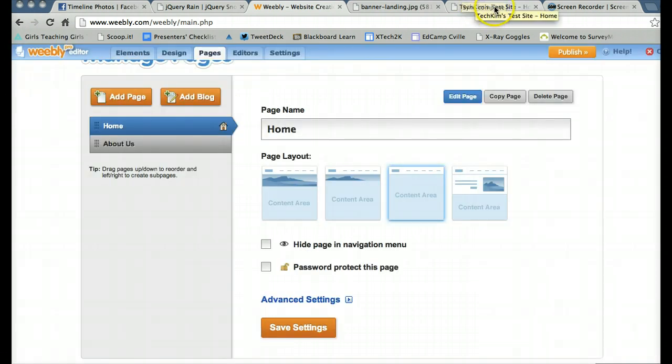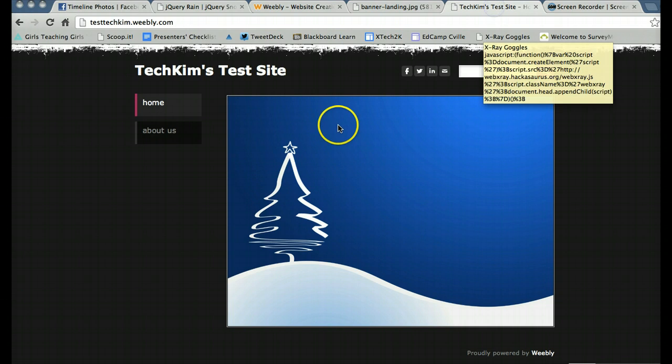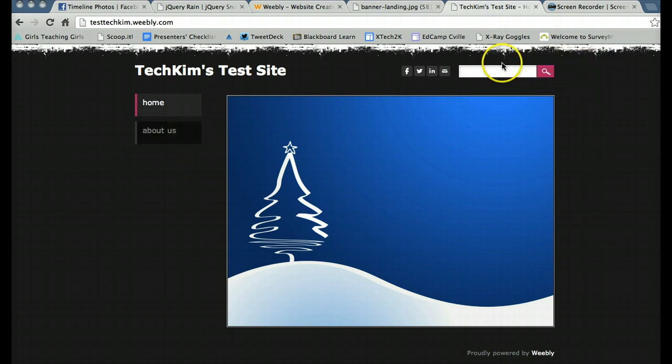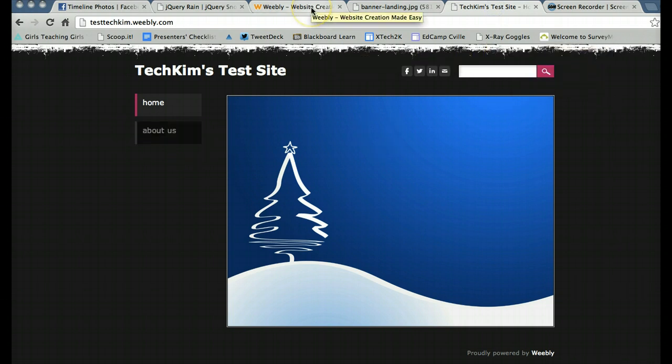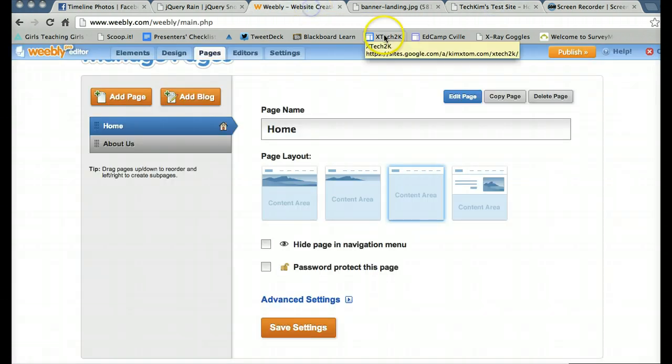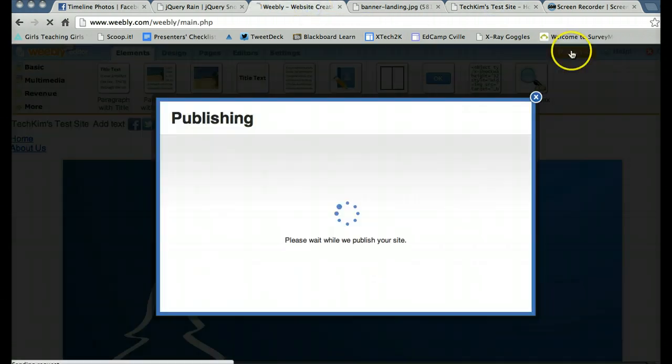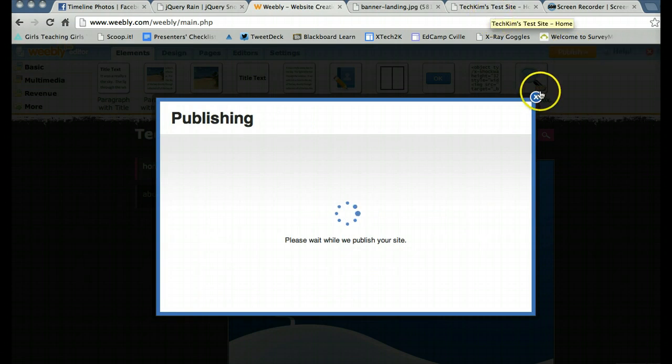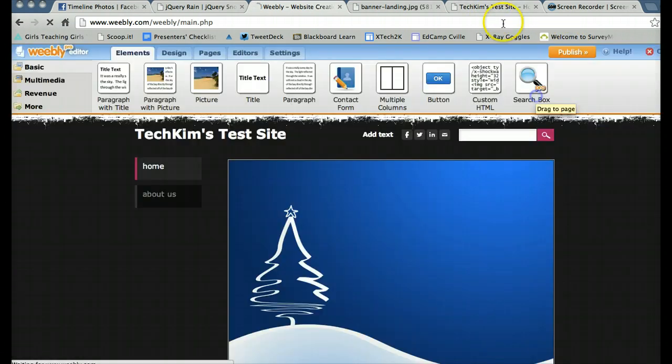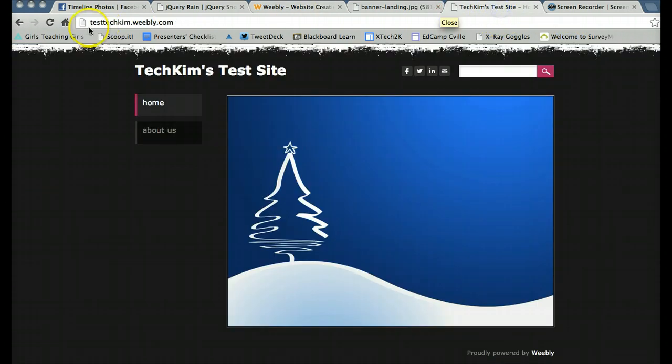So as you'll see, here's my website without the snow. I haven't republished it yet. So let's publish it. And fingers crossed, we will have snow.